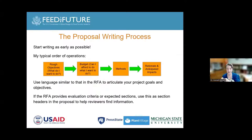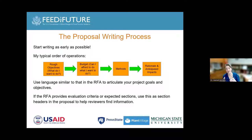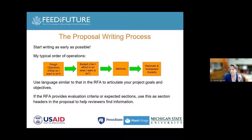This is where we start moving into the proposal writing process. Start writing as early as you can — if you know a grant was just awarded, that's not too early to start working for the next cycle. The more time you give yourself, almost always the better the product. When starting a new proposal, I first figure out what I want to do and my general objectives, then look at the budget relative to the funding available. If I can't do what I want with the money available, I go back and adjust my objectives.